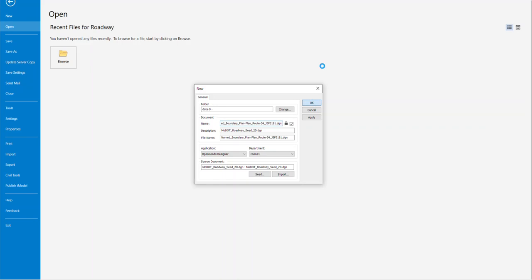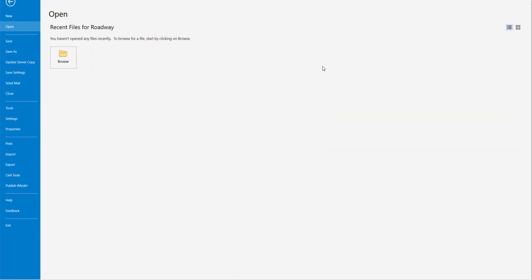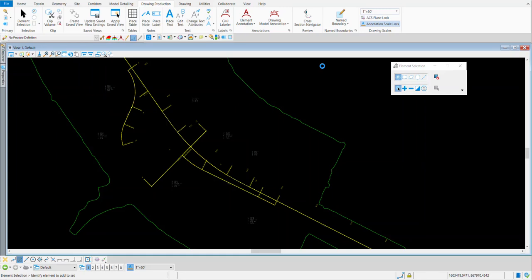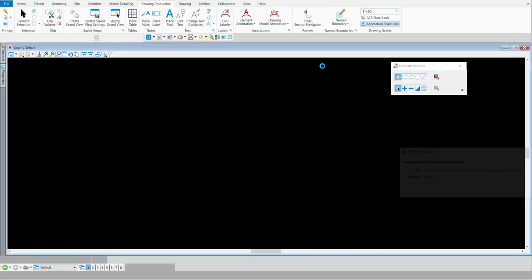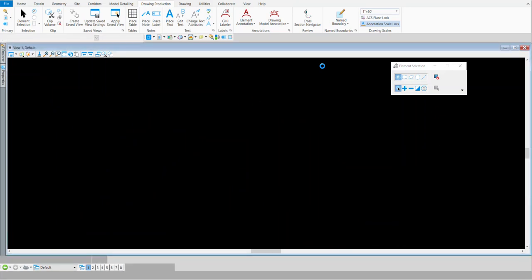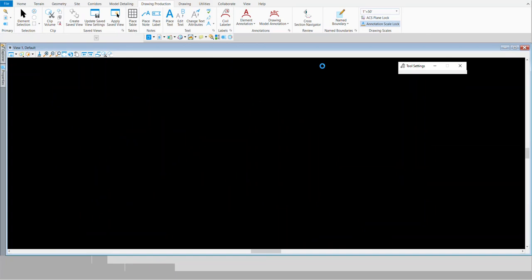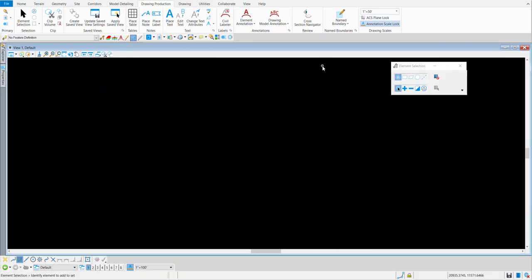So the name of the file will be named_boundary_plan-plan_route-54_J5P3181.dgn. Once it's filled out as I have it here, we'll hit OK and open the new file. Now again, these name boundary files are intended to be container files. You'll reference in everything that you need to create your plan sheets. Then you'll cut them from here and create separate DGN files. It's all referenced back to the original geometry, so if anything gets modified or updated, it affects all the sheets that's been created.